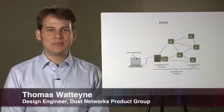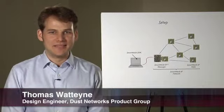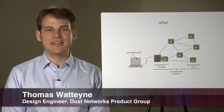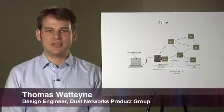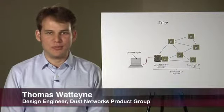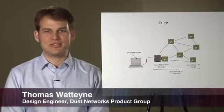Hi, my name is Thomas Watene. I am a Senior Networking Design Engineer in the Dust Networks Product Group at Linear Technology.